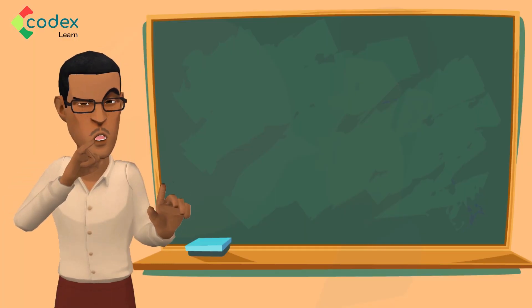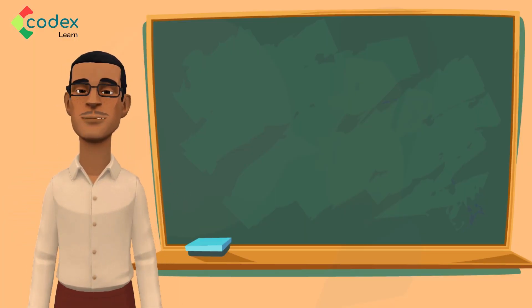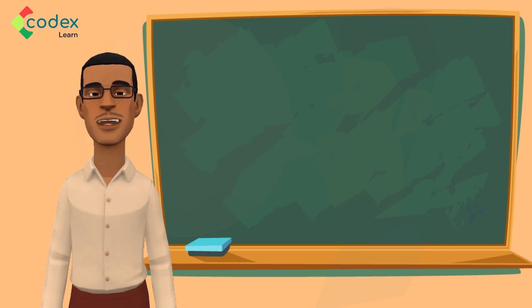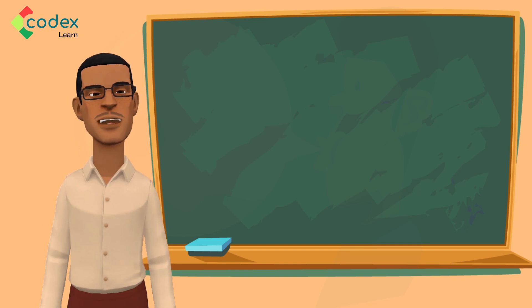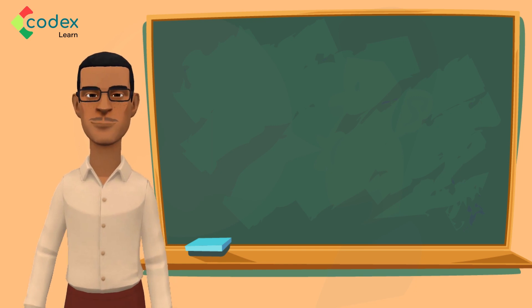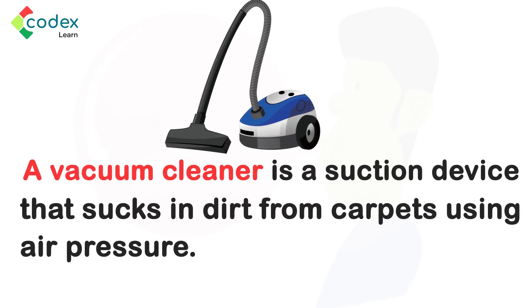2. One way that suction is used is in cleaning our homes. The alternative to a broom that uses air pressure and suction is called... Wonderful! A vacuum cleaner is a suction device that sucks in dirt from carpets using air pressure.